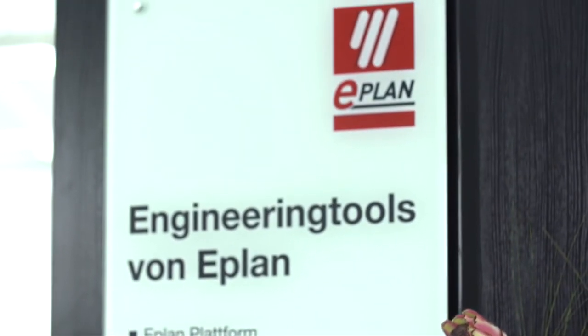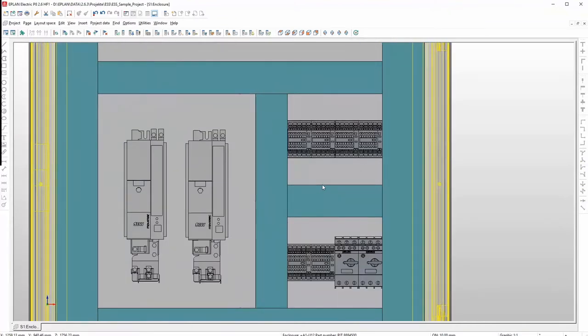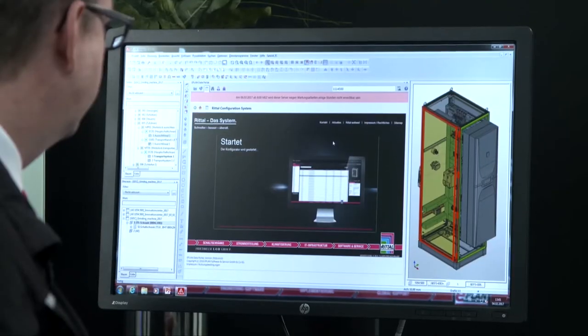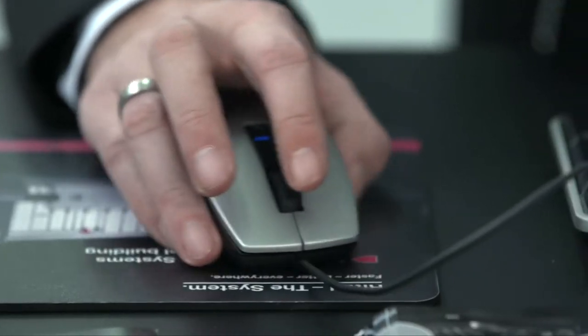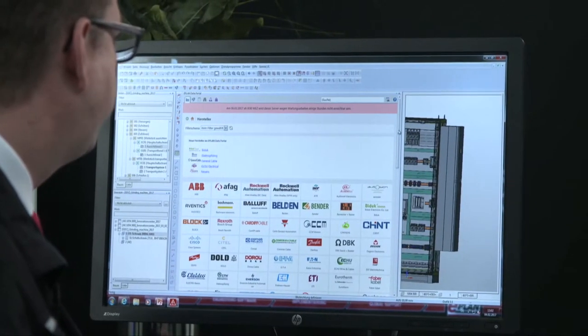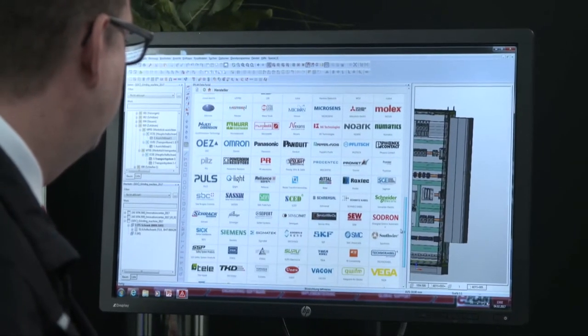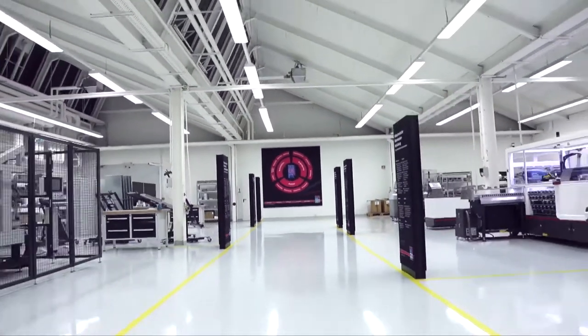The next step is the 3D mounting layout and wiring with EPLAN Pro Panel. The Rittal system configuration supports the enclosure configuration. The database for these engineering solutions is the EPLAN Data Portal, the web-based product catalog.